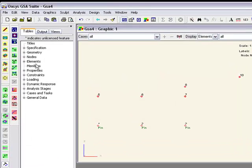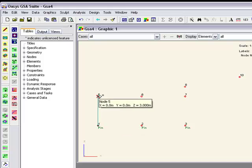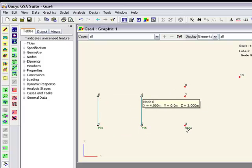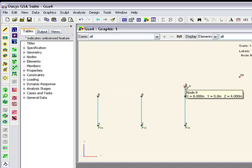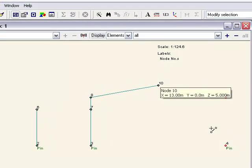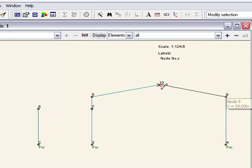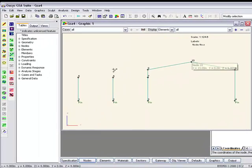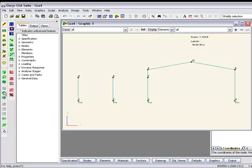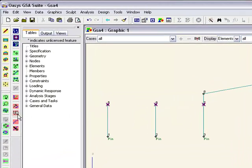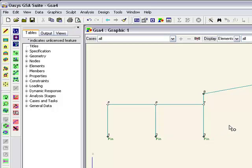We also need to add in some elements. Use the add elements tool. If we just draw them in, and if we hold the control down we can do multiple selections. If I pick these 3 nodes, just add in a string of elements, nice and quick.